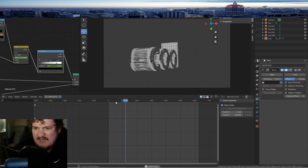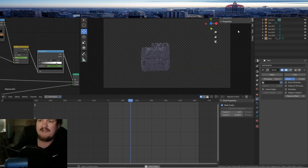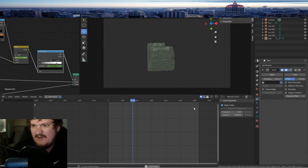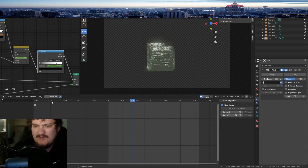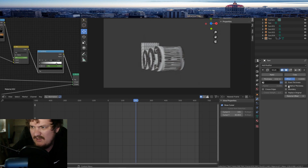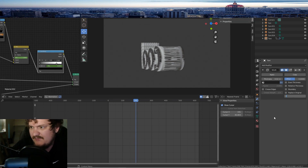That's sort of the tutorial I guess. If you put the wireframe material — go to the Material Offset so Material 2 — you put in another material here.